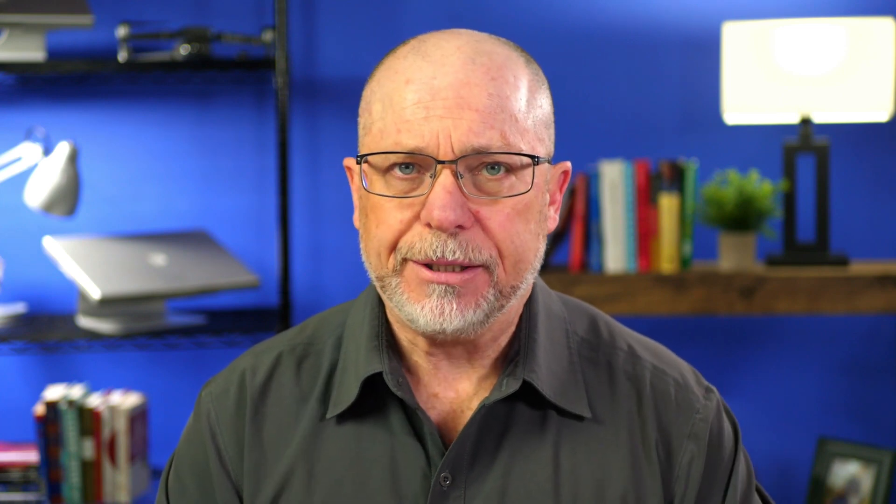Now, there are multiple ways to do it, but because this site was already built and they had a fair bit of content in it, I thought the easiest way was to go with the Weight module. The Weight module allows you to do what it sounds like, add a weighting to a node in order to move it to the top of the list in a view. Well, let's dive in and I'll show you what I mean.